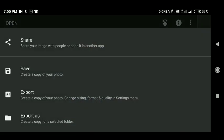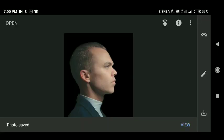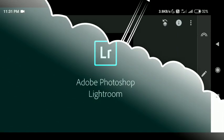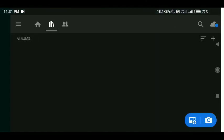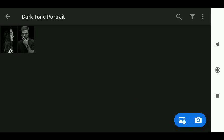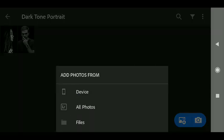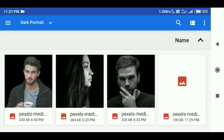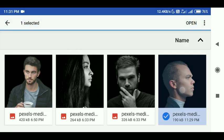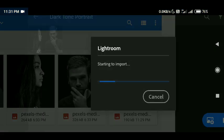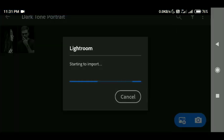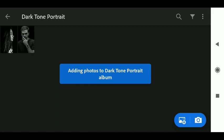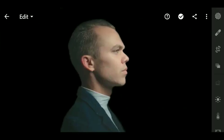After that we will open Lightroom app. In Lightroom app we will add both of the images. We will do some color tuning here.